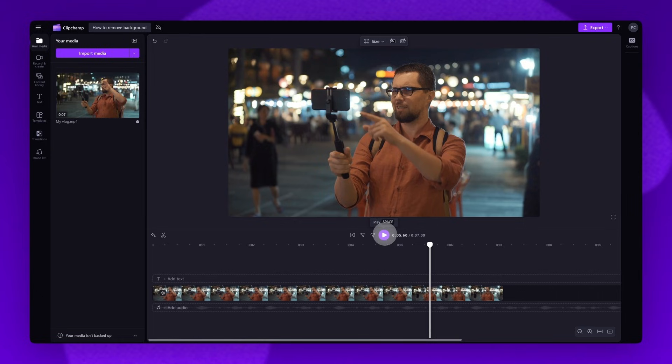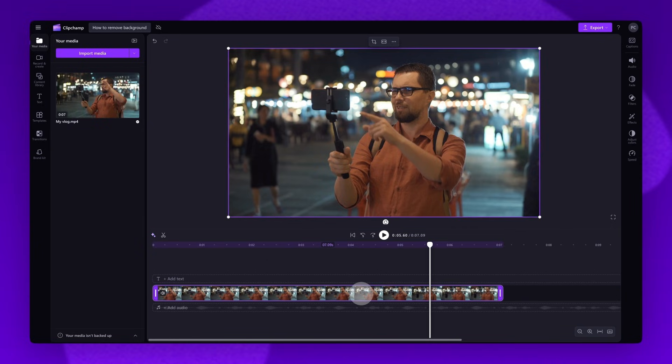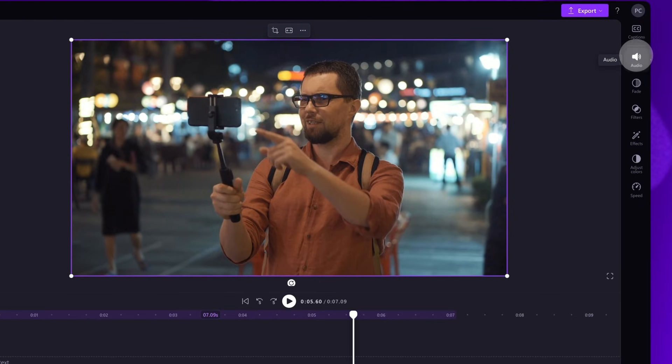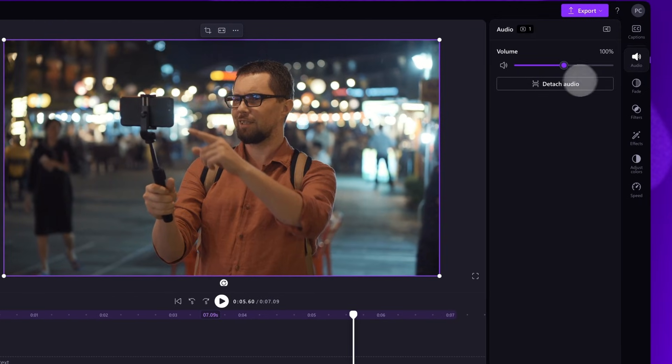So to fix this and to access the noise suppression tool, you'll firstly need to separate the audio from the video. Do this by clicking on the video on the timeline. It will highlight purple. Next, navigate to the property panel. Click on the audio tab. Then click on the detach audio button.